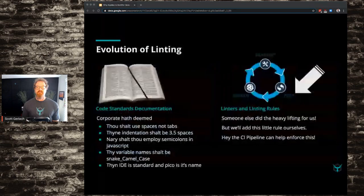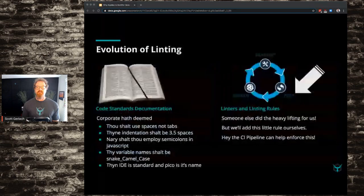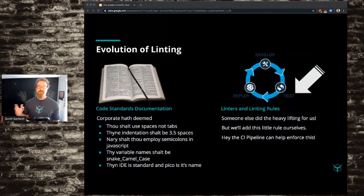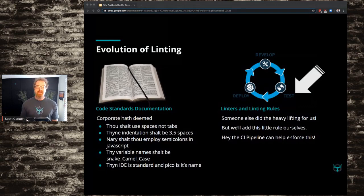I want to talk about the evolution of linting. Way back in days of old, we had code standards documentation — corporate would say something like 'thou shalt use spaces, not tabs; thine indentation shalt be three and a half spaces.' And it was the developer's job to read that code standards documentation and implement it in their code, which is ridiculous. How are you going to remember a 30-page documentation book and then write code?